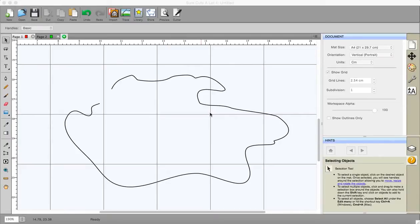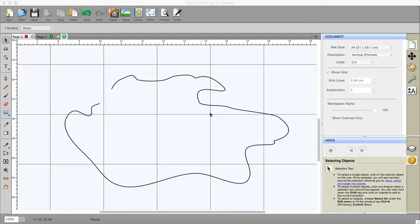Hey Sandra here from Create in Spain using SureCutsalot version 4.027. Today I thought I'd do a brief tutorial on node editing. Some people are really scared of node editing and there's no great reason to be honest.